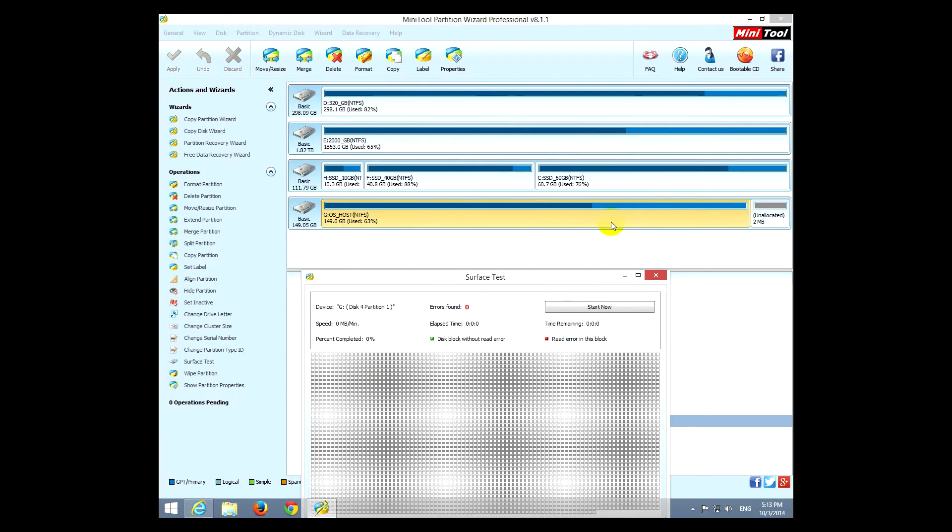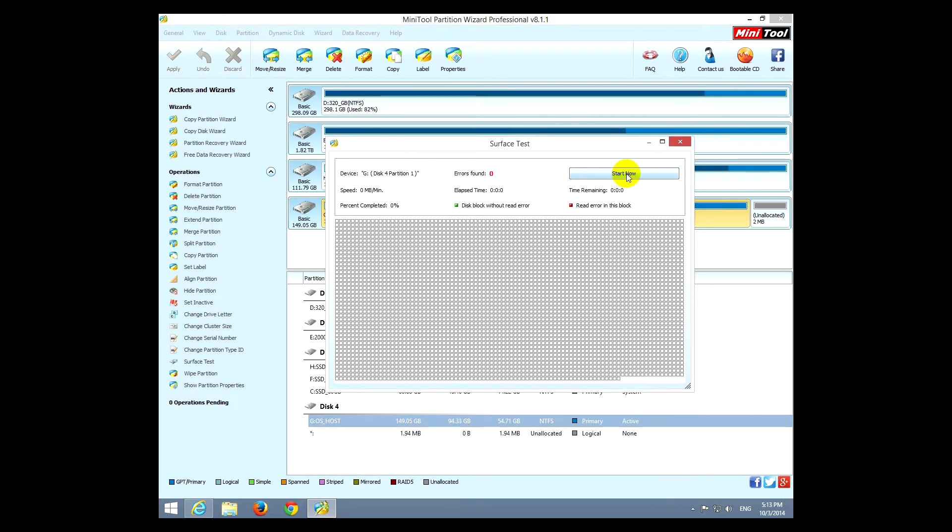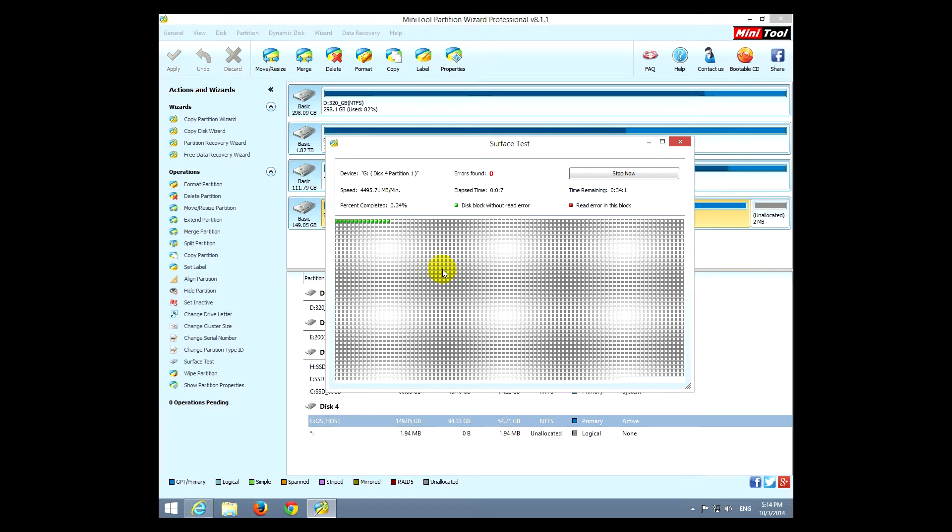For example, this one, surface test, that can be used for checking a hard drive for errors. So I selected disk hard drive and start now. You can see that it's analyzing the surface of the hard drive, and using this tool you can find out whether your hard drive has some bad sectors or not.